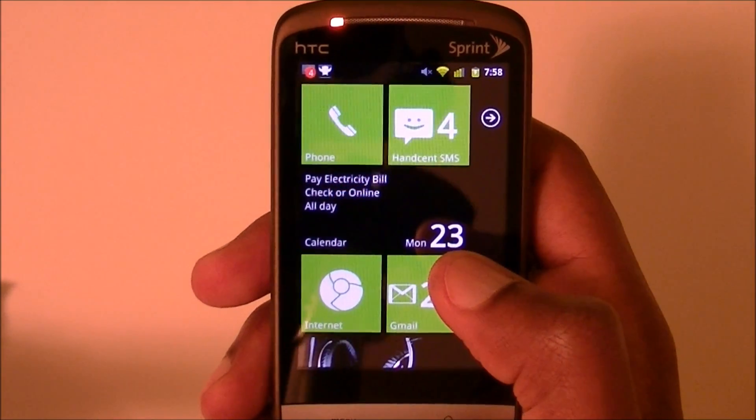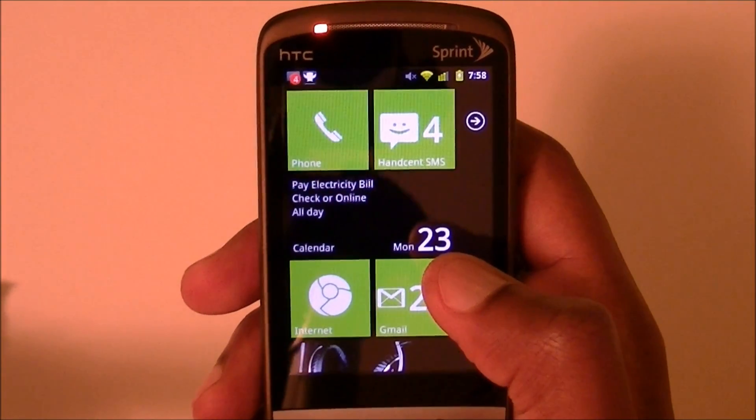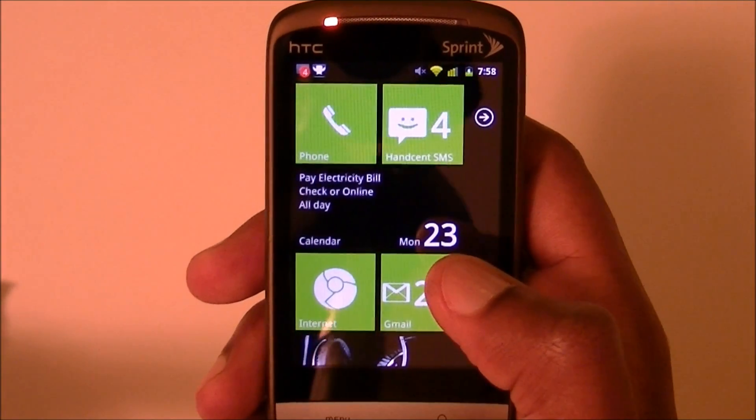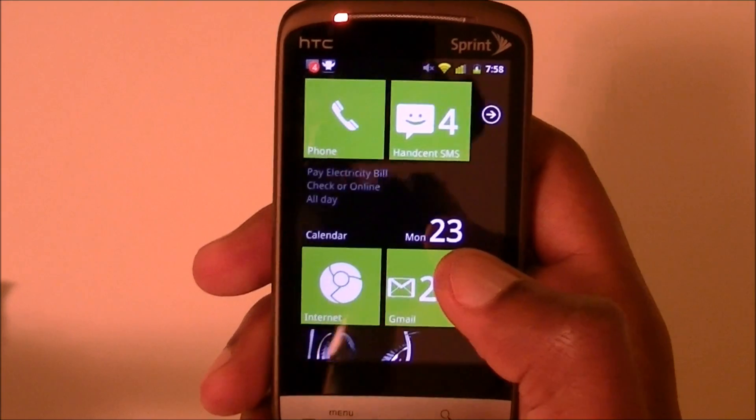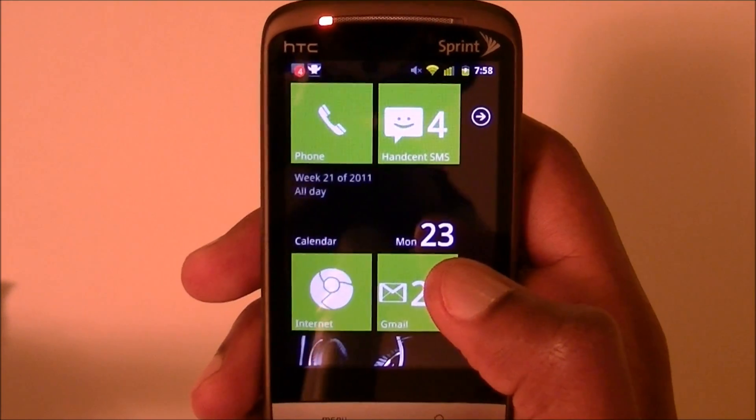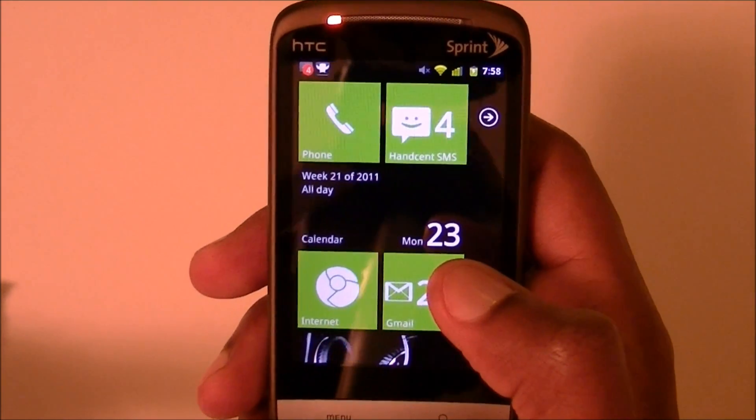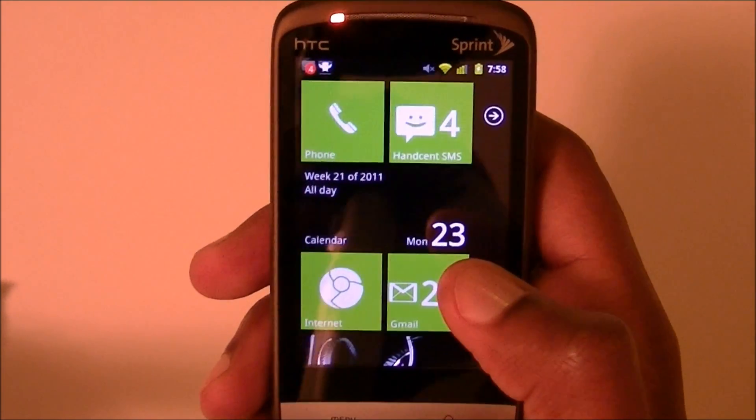Hey everybody, this is Wise Man White from the Tech Temple, and I'm here today with the new Windows Phone 7 for Sprint.